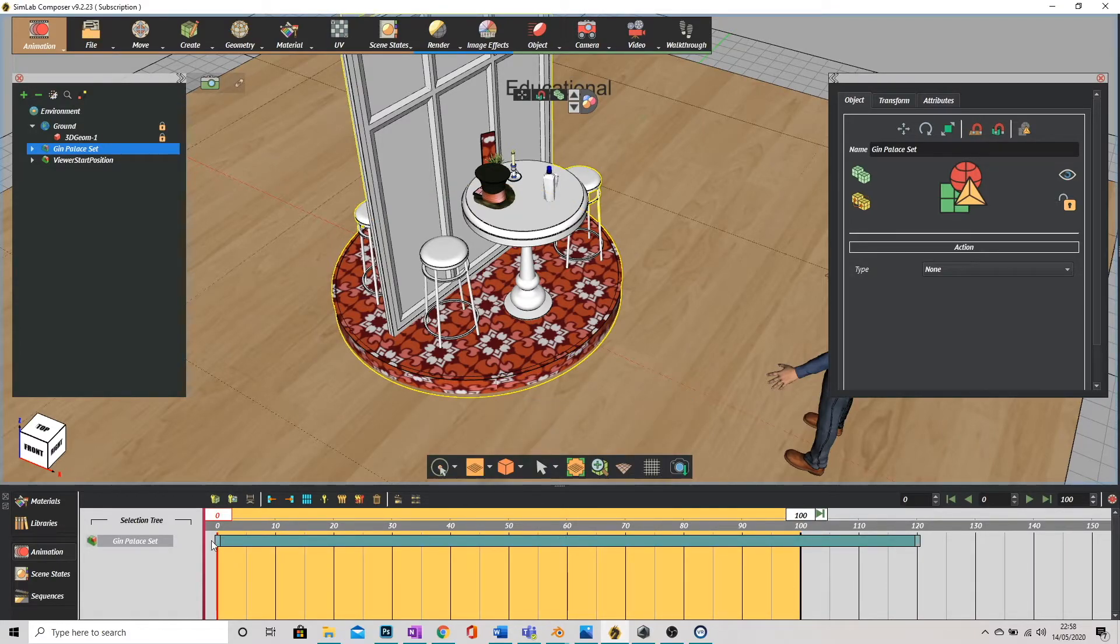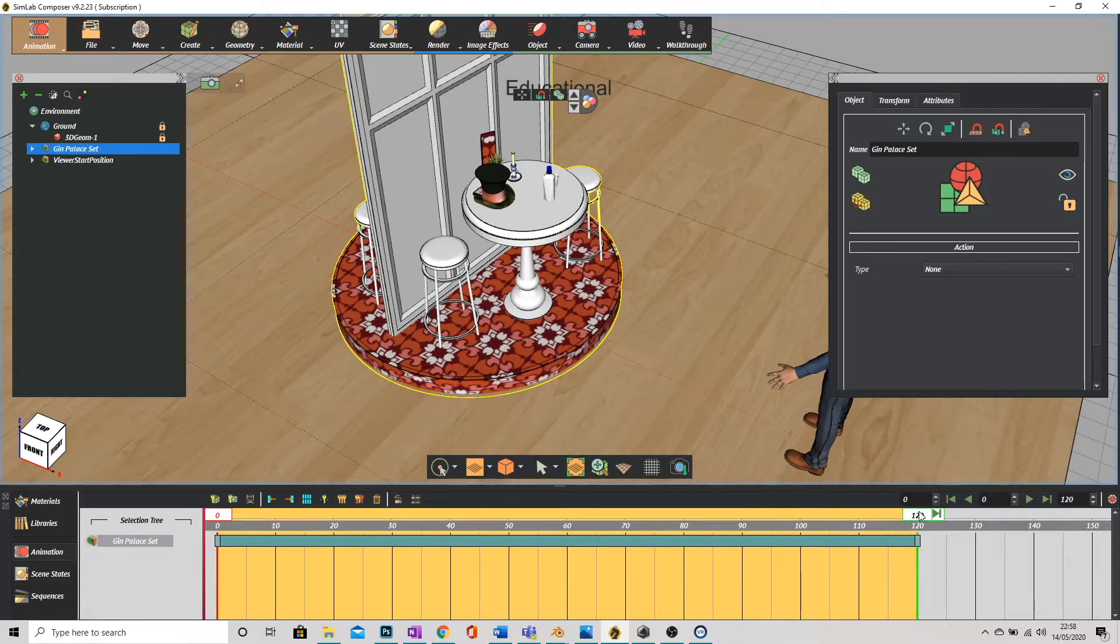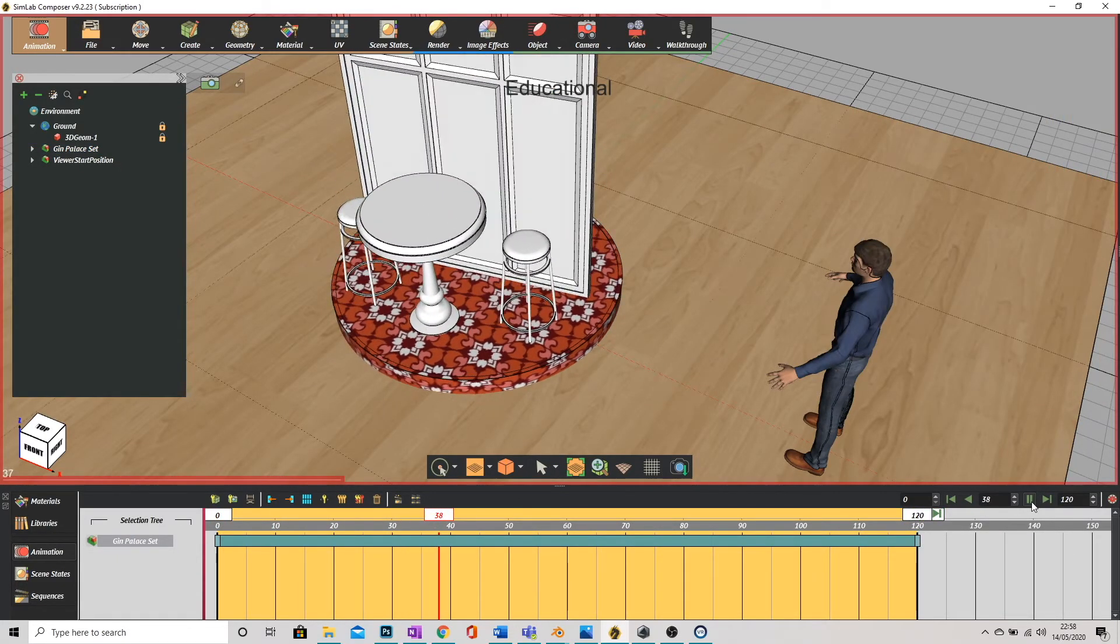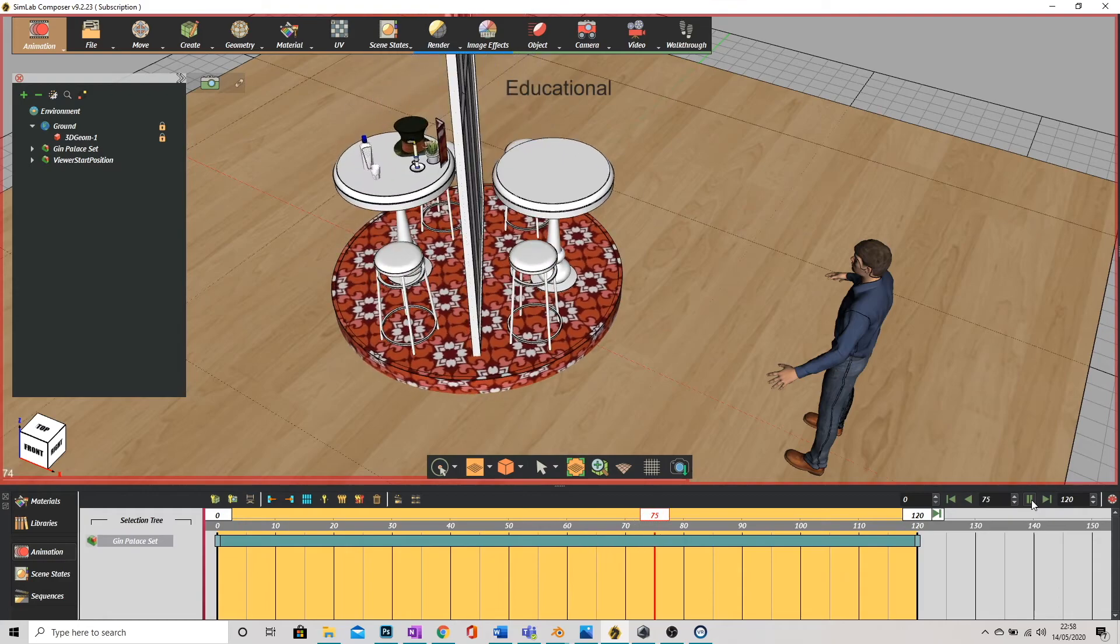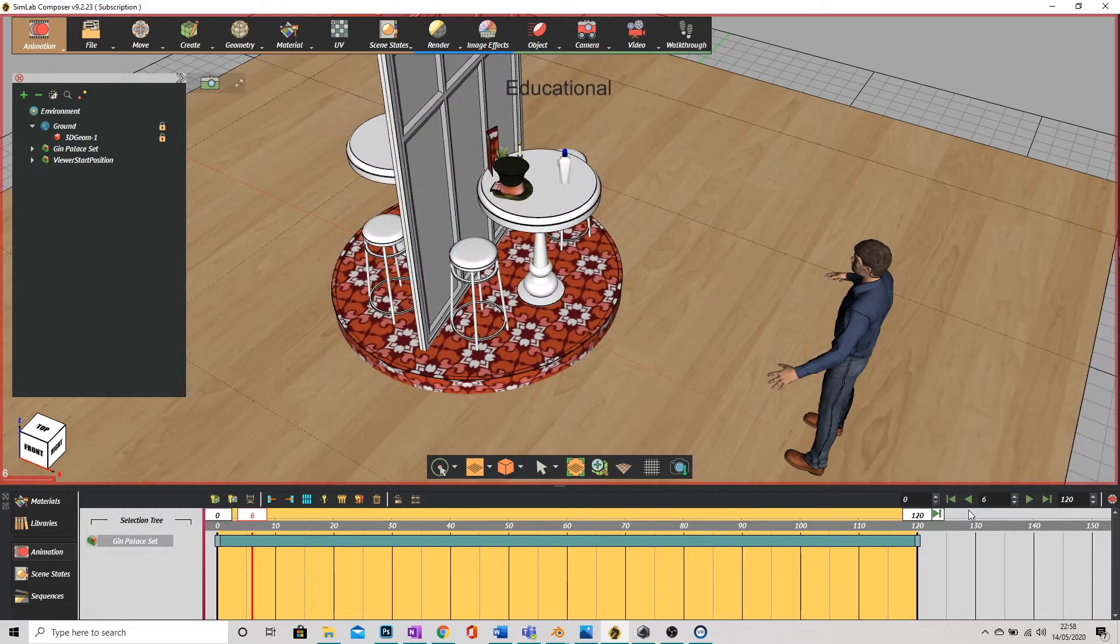And there's my animation. This big long turquoise bar. And I just need to drag my slider to meet the end of it there. If I hit play you can see it rotates.